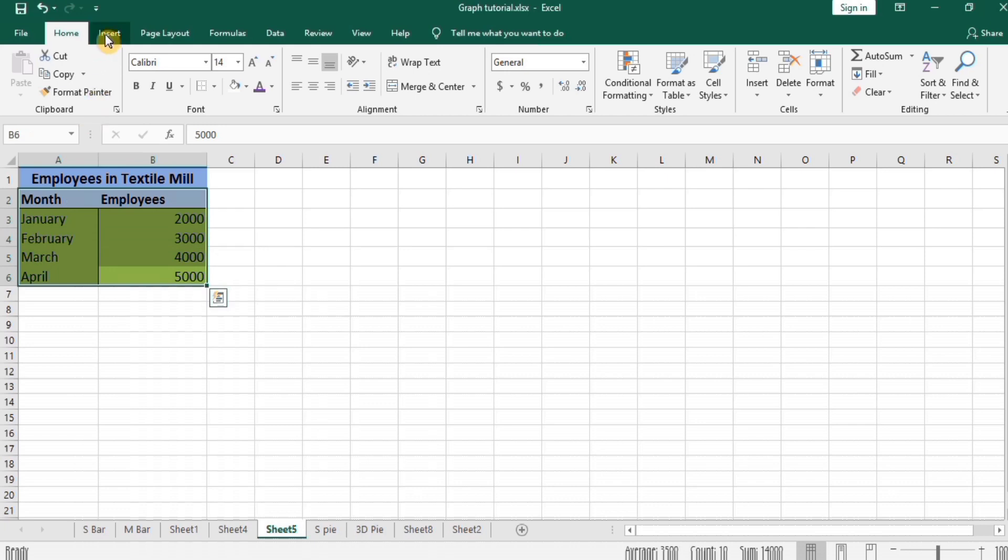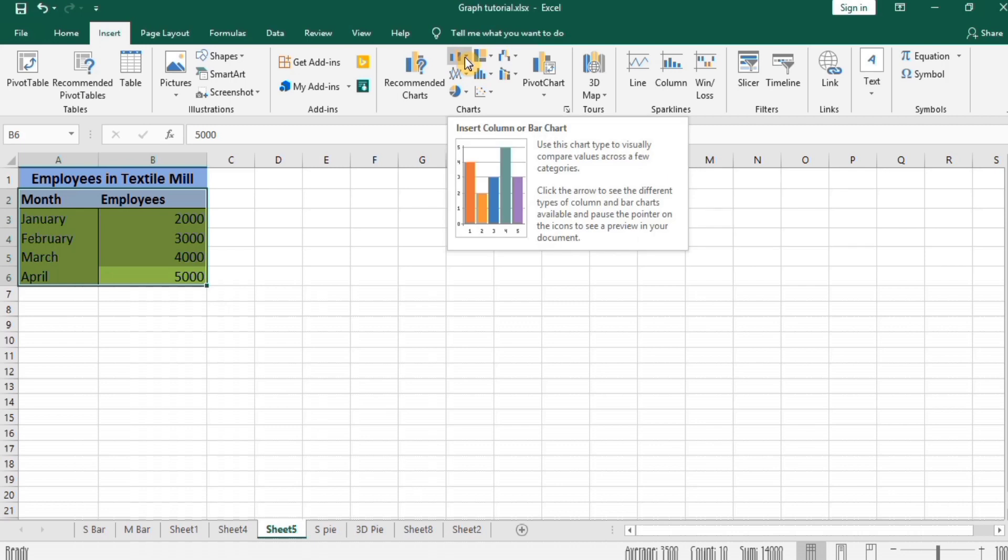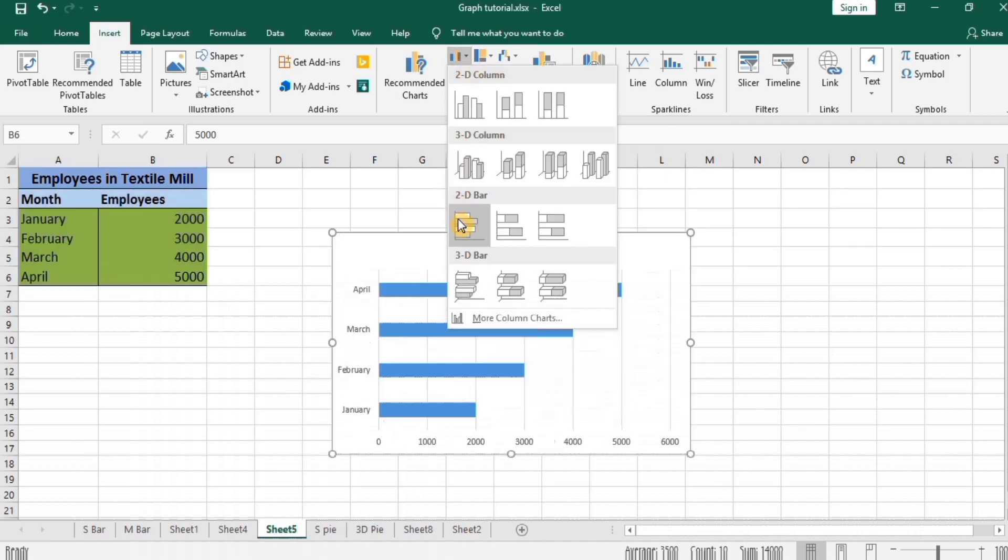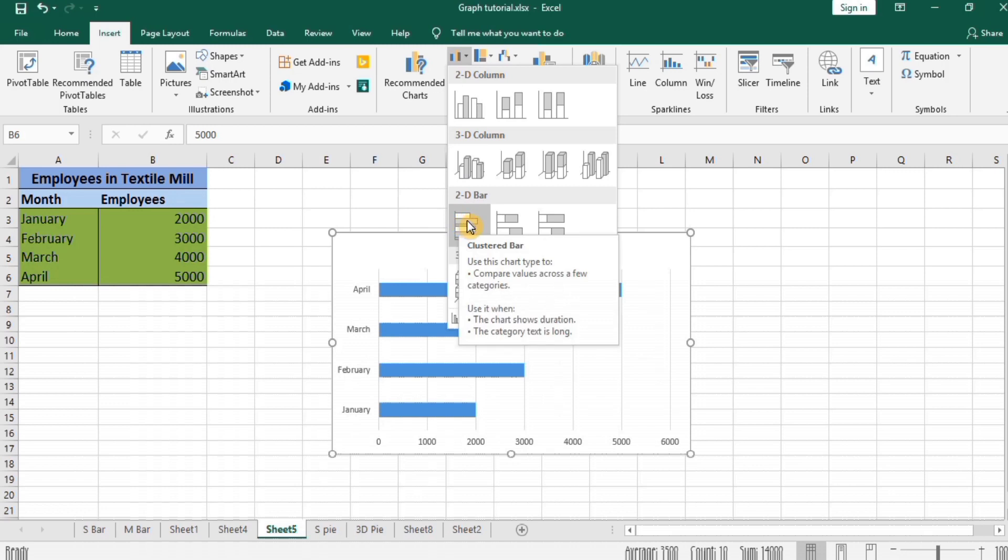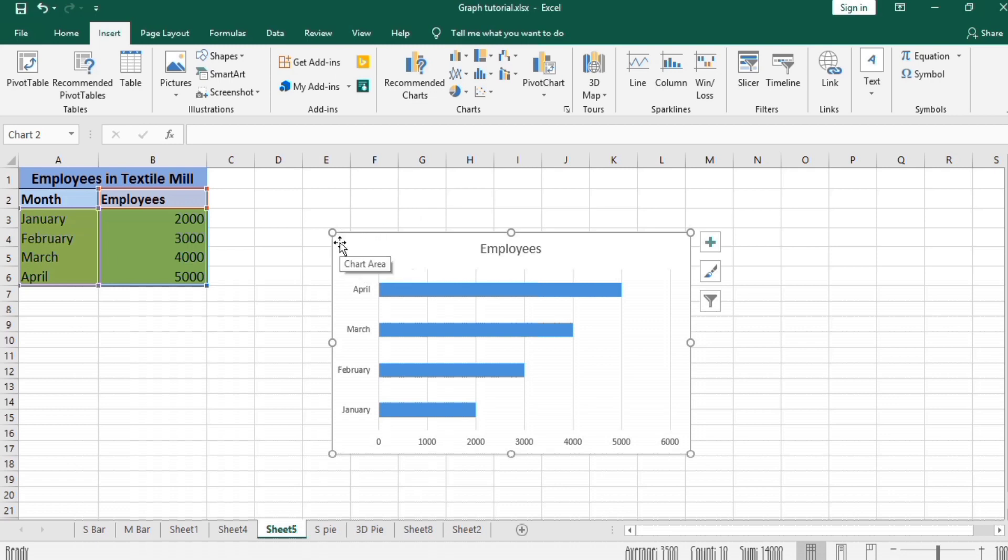Go to Insert tab, Insert Column or Bar Chart, click here, and 2D bar.